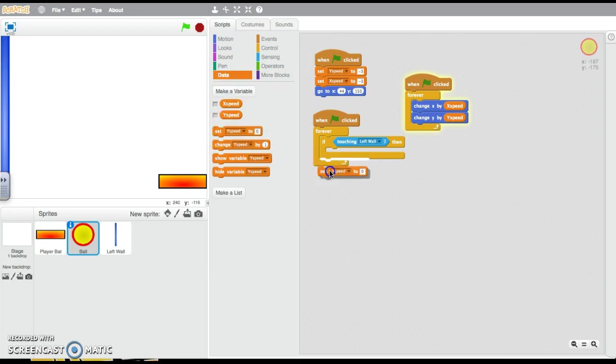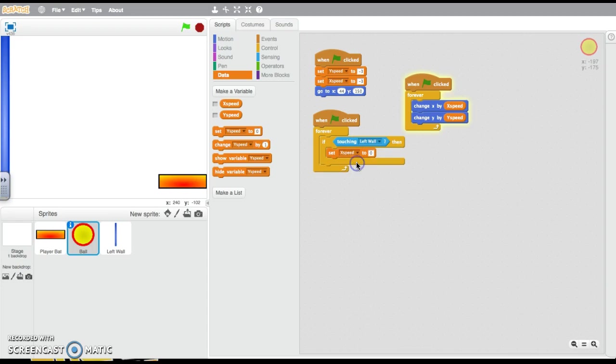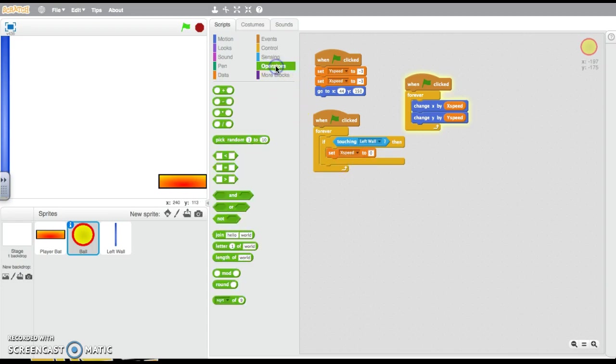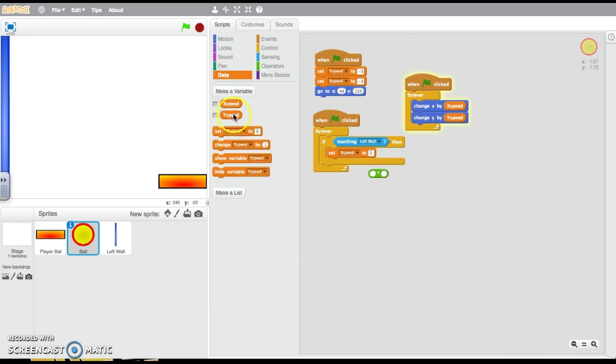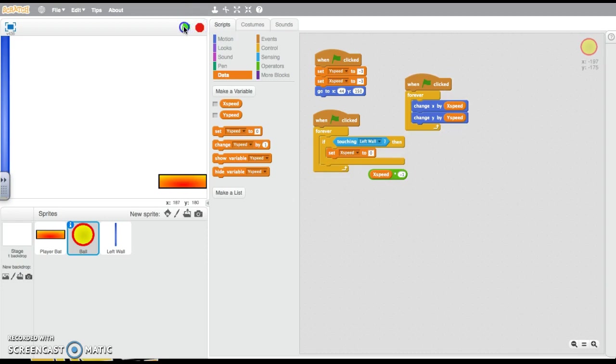Well, we want to set the x-speed, and we want to use the multiplication operator. And we want to take whatever the x-speed is and multiply it by negative one. Now let's just check what it does.